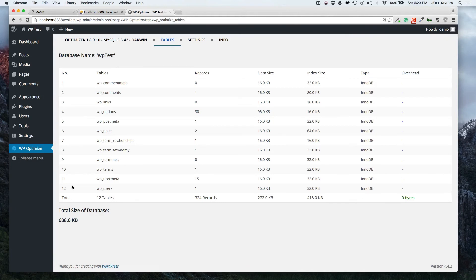So that goes to show you that optimizing your database does actually benefit your website. It's going to increase performance. It's like spring cleaning. You get a lot of junk, you get a lot of clutter inside your house or inside your database in this case, and it slows you down.